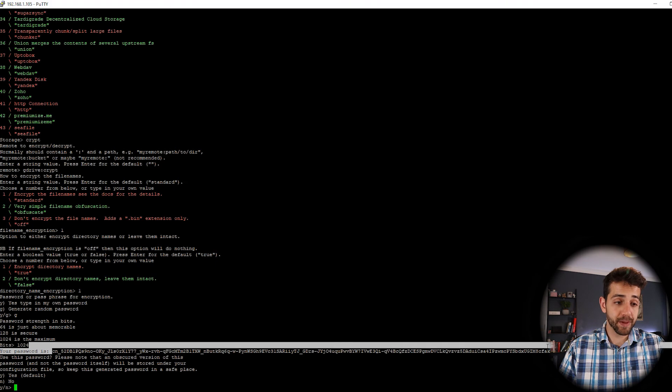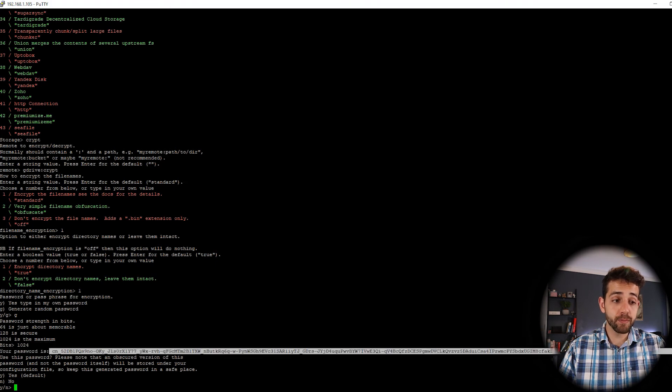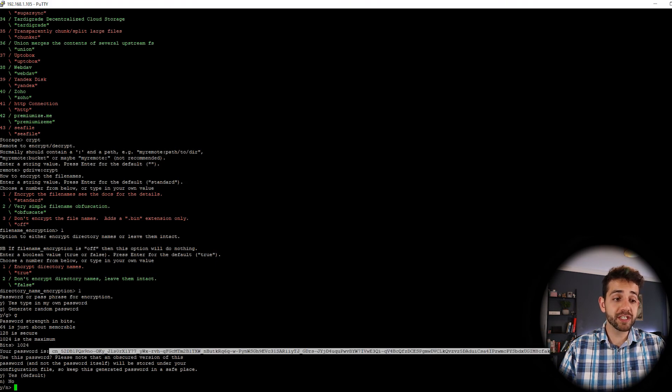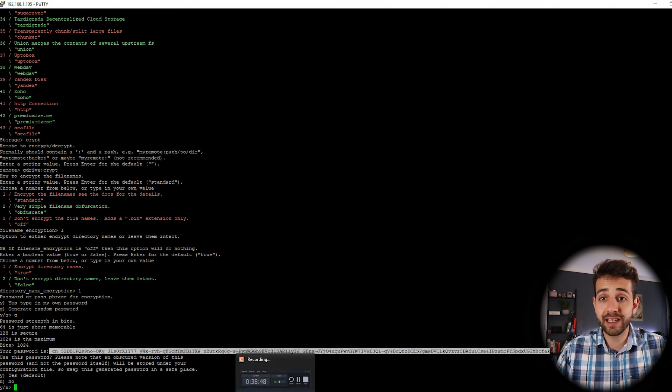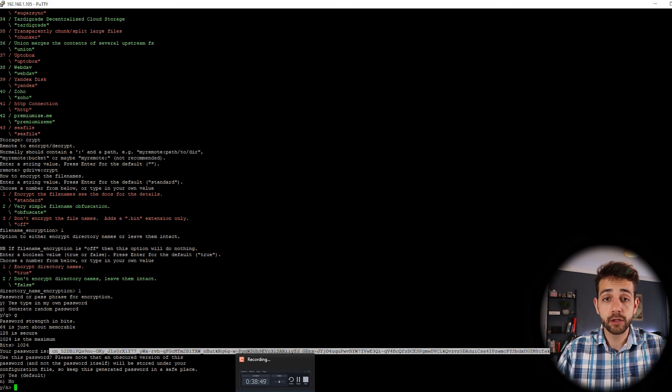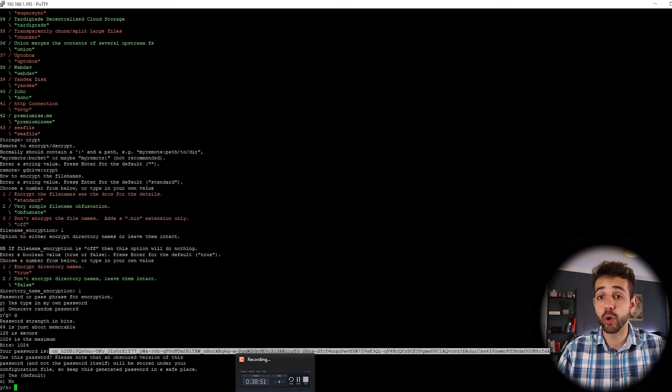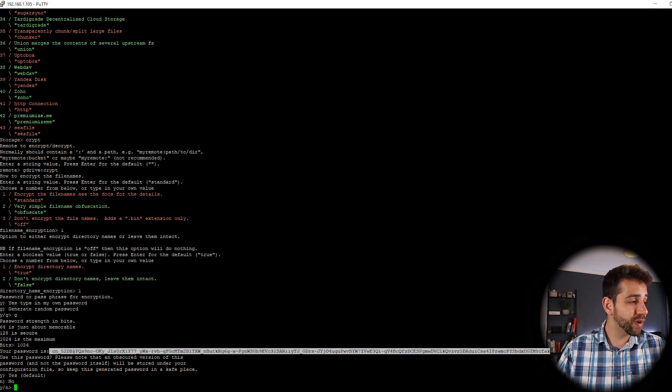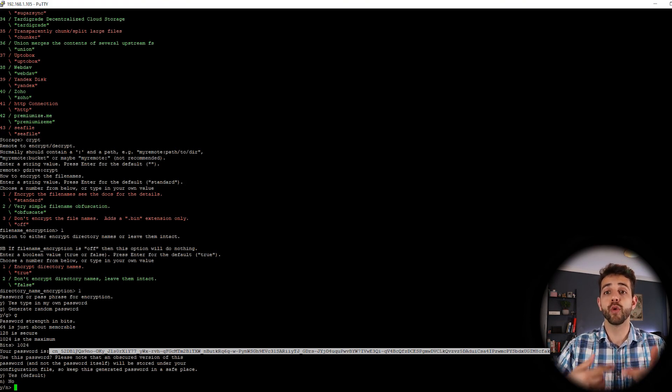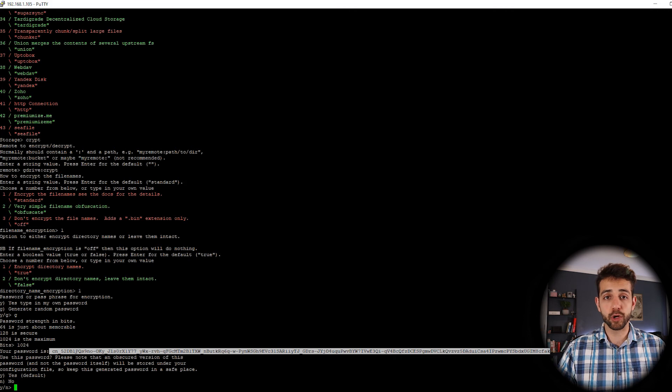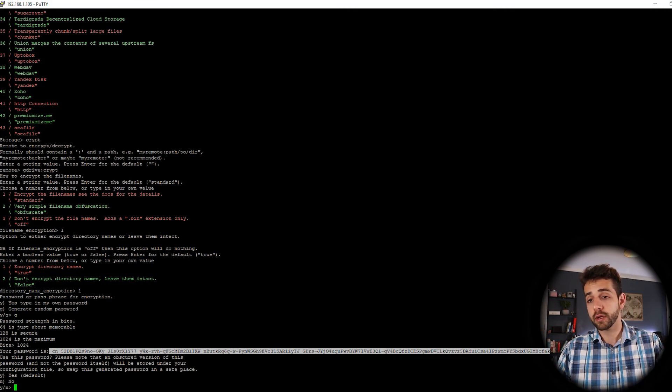So copy this password. It's really important to save this password because if you lose it, your data is done. You lose your data because it's impossible to recover. And to crack a 1024 bits password with brute force is basically impossible. So make sure to copy it.